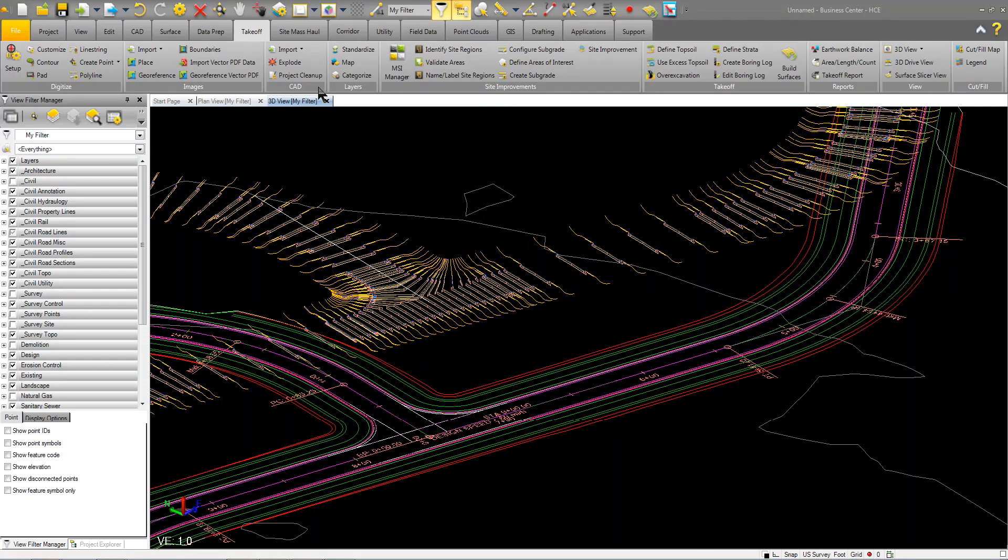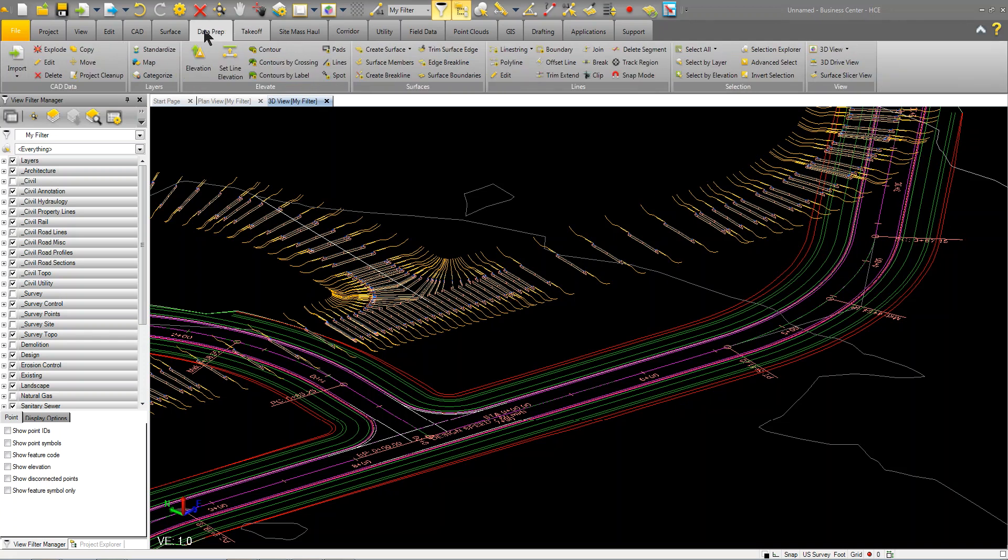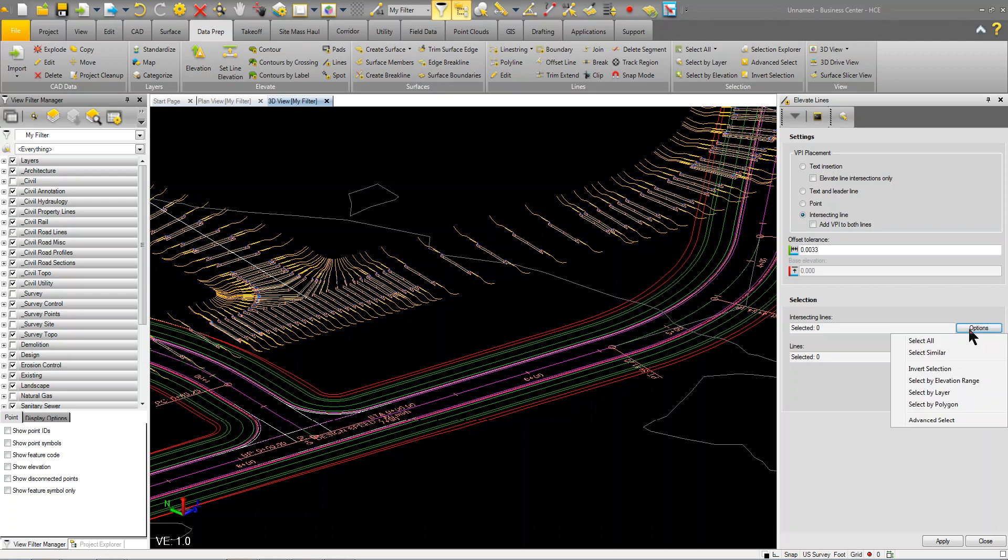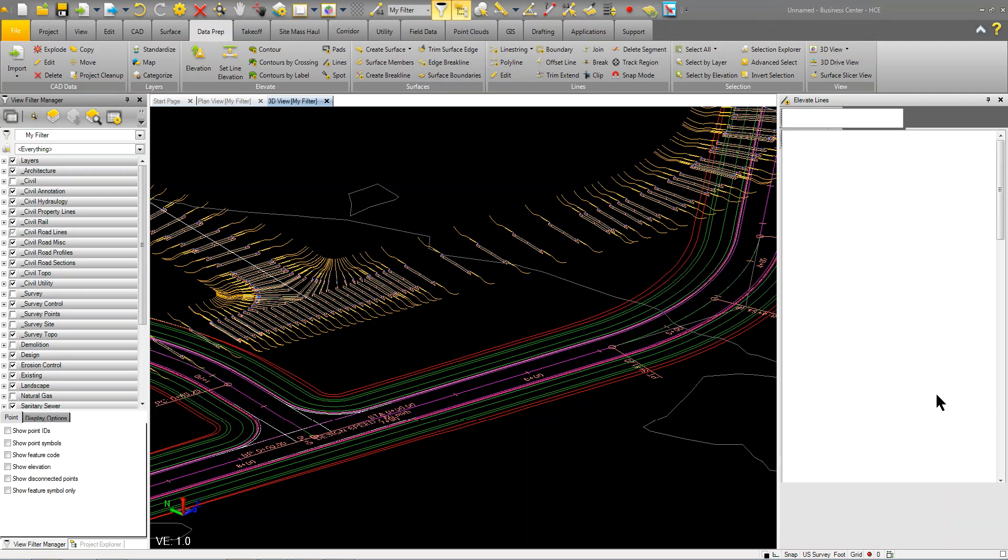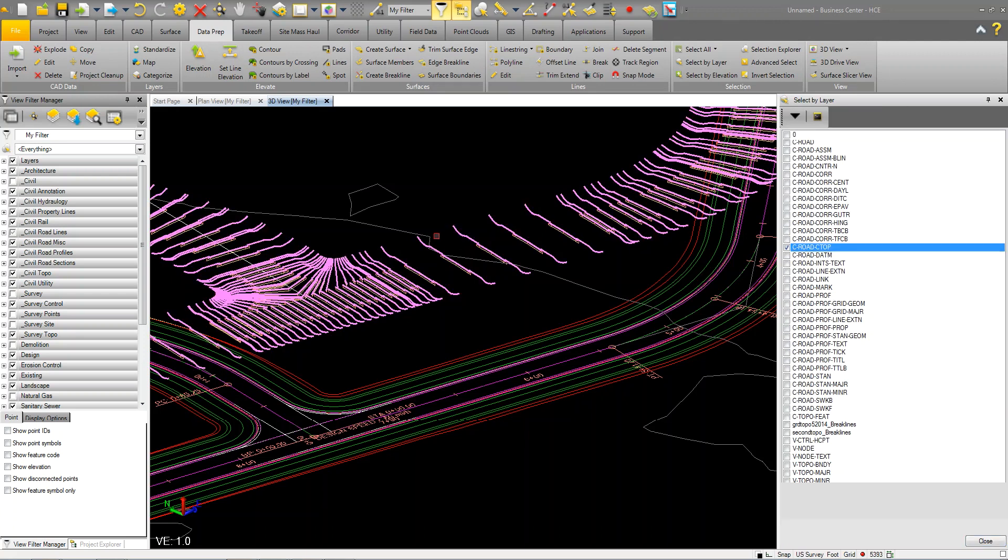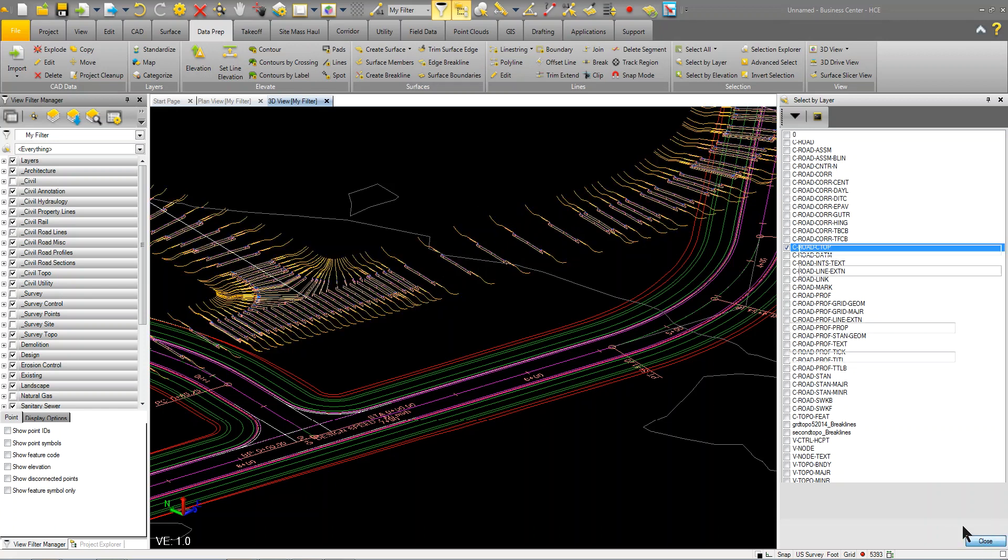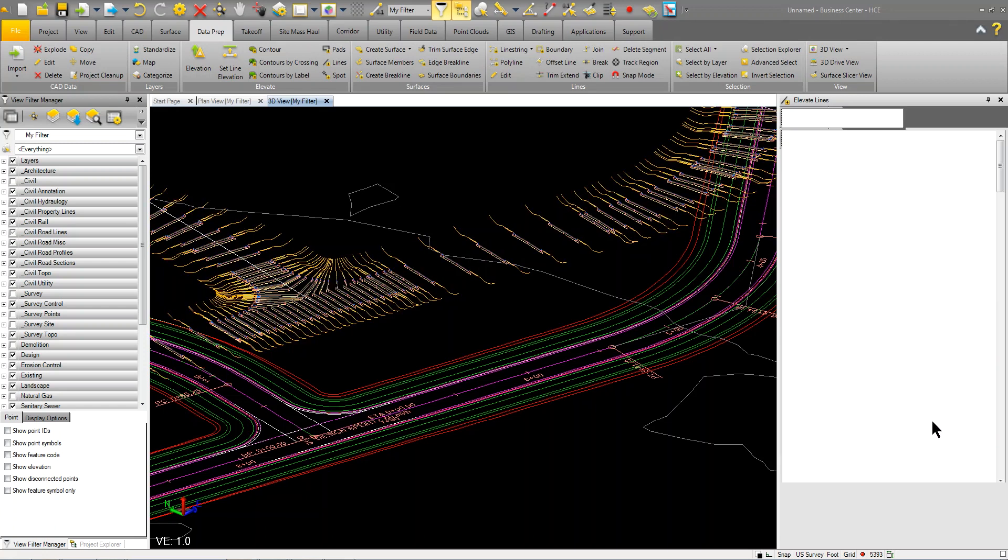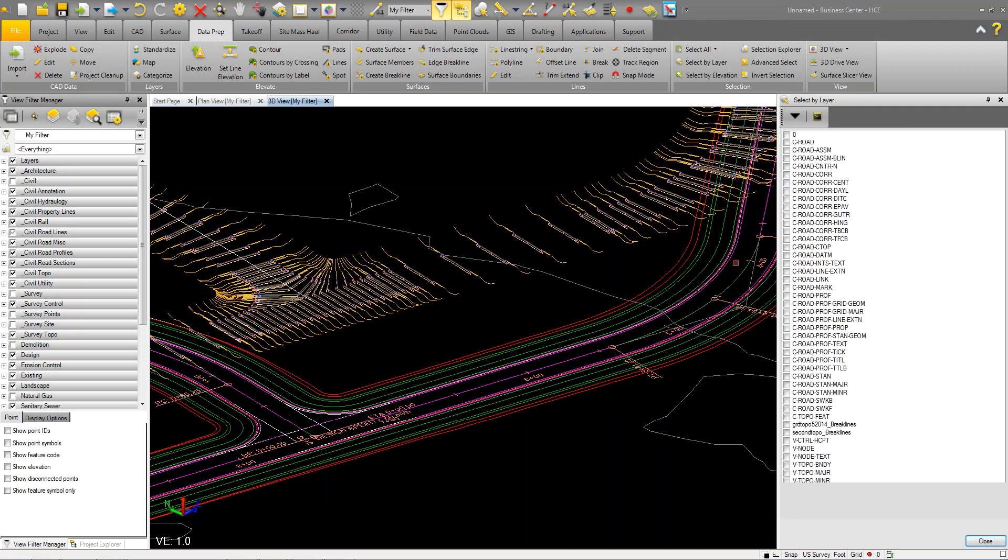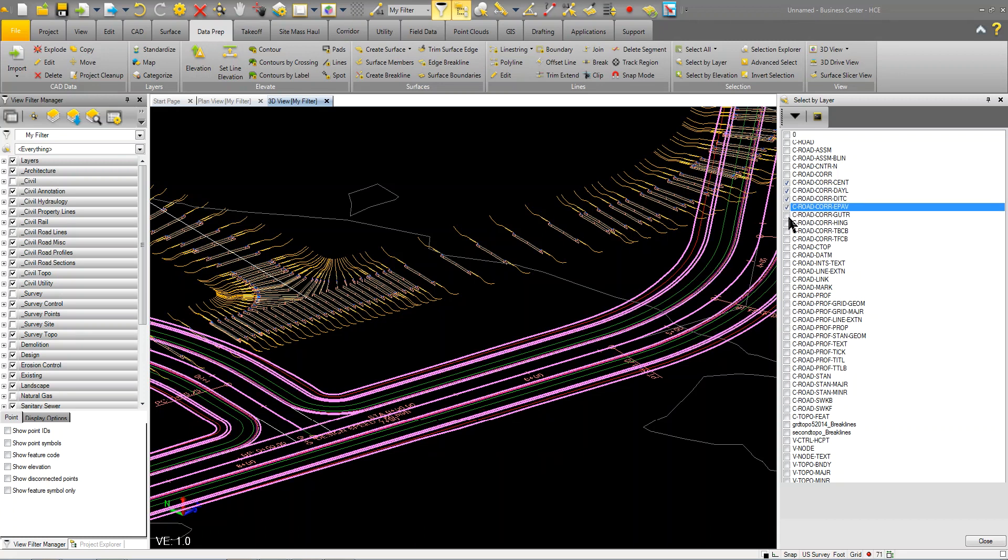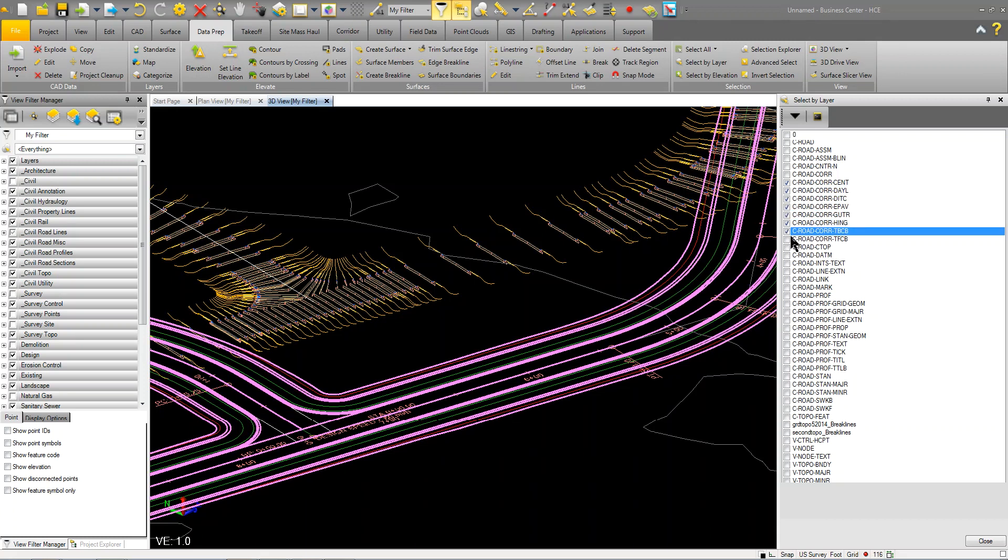The first thing I'm going to do is go to my data prep tab and I'm going to use this intersecting lines feature. I'm going to select by layer and I'm going to choose this zero top. That is the links that are along the top of that section. Then I'm going to pick the lines. I'm going to pick all these lines here. I'm just picking those by layer.